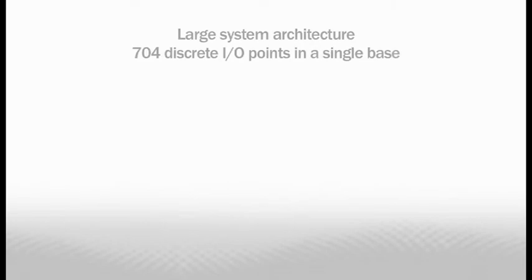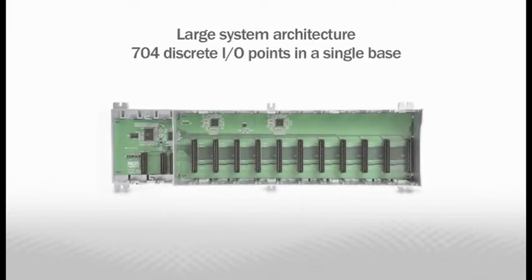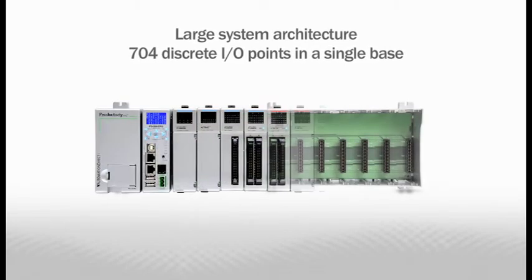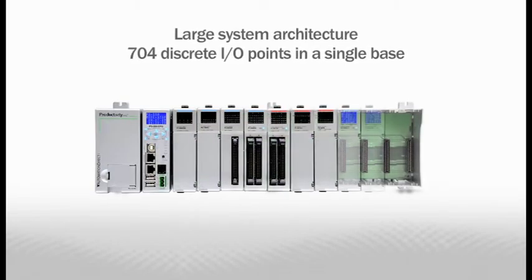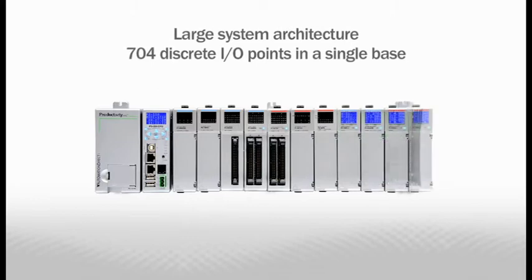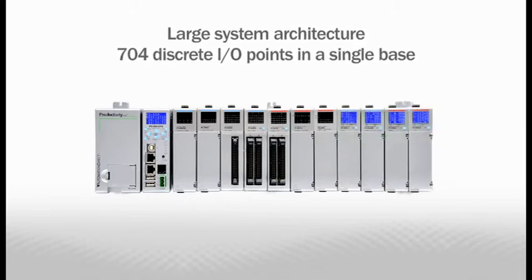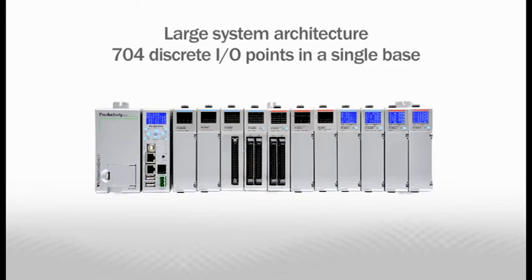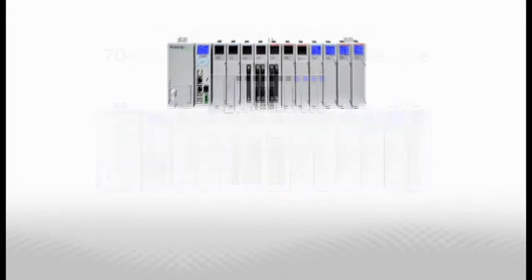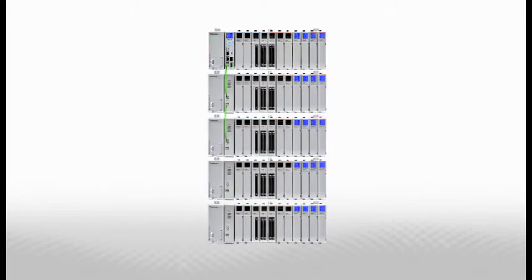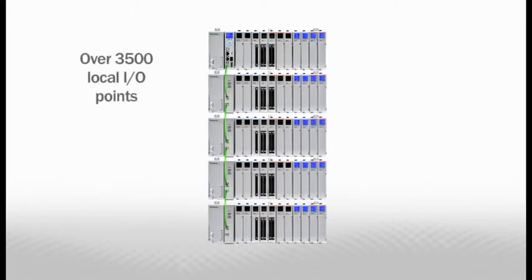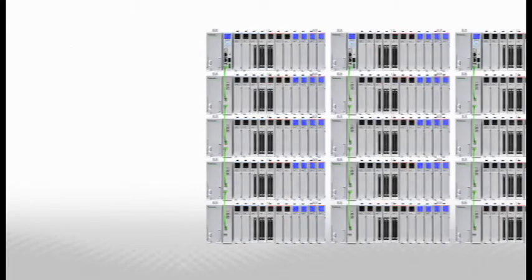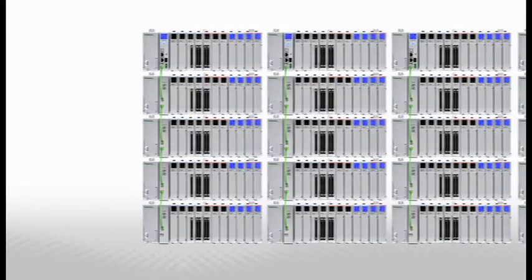The Productivity 3000 is capable of handling large system designs. Using the 11-slot base and our 64-point discrete I.O. modules, you could have 704 discrete I.O. points in a single base. Local expansion I.O. allows for 5 racks in a local system. That's over 3,500 local discrete I.O. points.